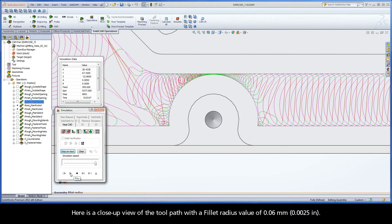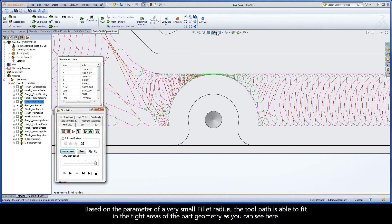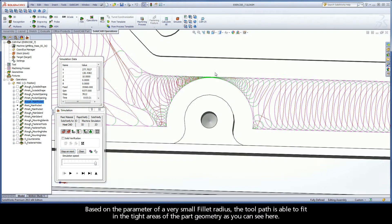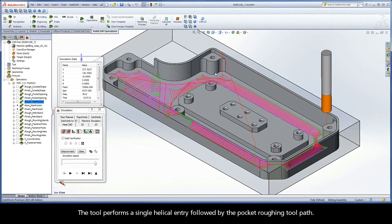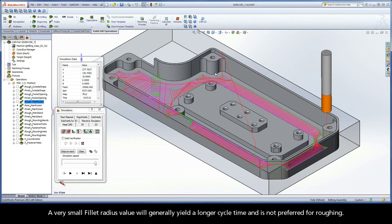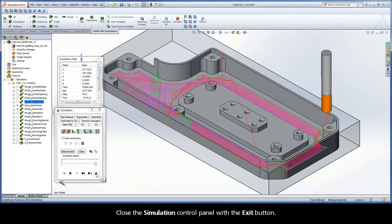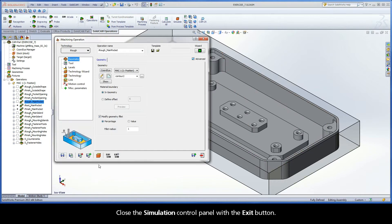Here is a close-up view of the toolpath with a fillet radius value of 0.06mm. Based on the parameter of a very small fillet radius, the toolpath is able to fit in the tight areas of the part geometry. The tool performs a single helical entry followed by the pocket roughing toolpath. A very small fillet radius value will generally yield a longer cycle time and is not preferred for roughing. Close the simulation control panel with the exit button.